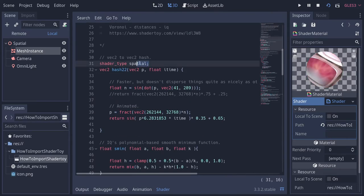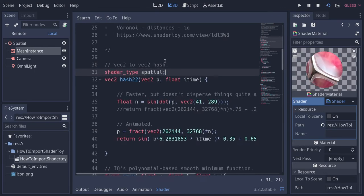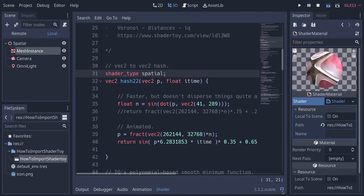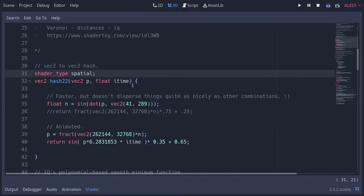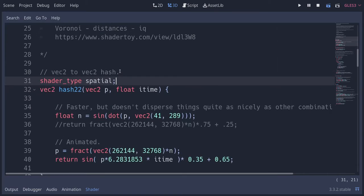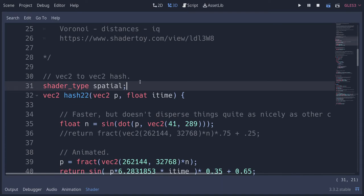The first thing Godot requires that wasn't required by ShaderToy was the creation of a definition that defines the shader type. So what kind of shader are you actually using? We define here a spatial shader. There's also a shader type for 2D graphics. In the original shader, there is a variable called iTime. That variable is not exactly the same name in the Godot shader language — it's actually named TIME with capital letters. However, the problem is that even though in ShaderToy you can access this variable from anywhere, in Godot you can access this variable only from inside the fragment function.